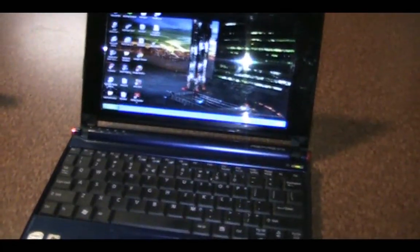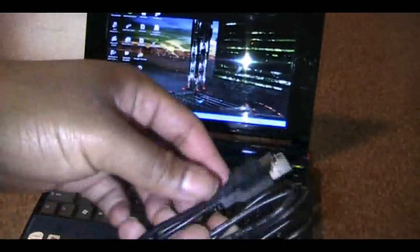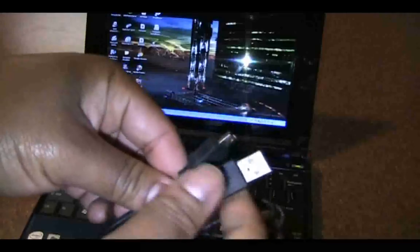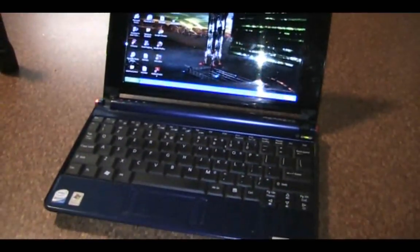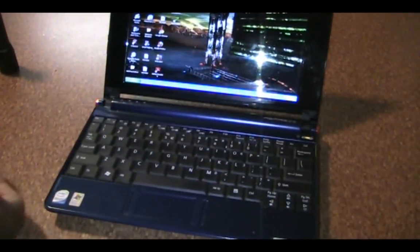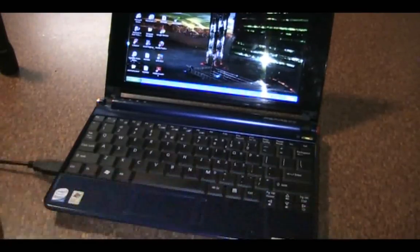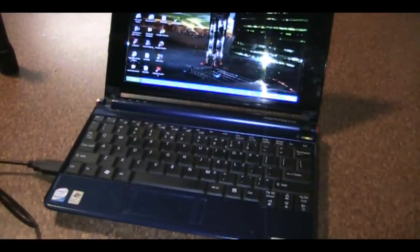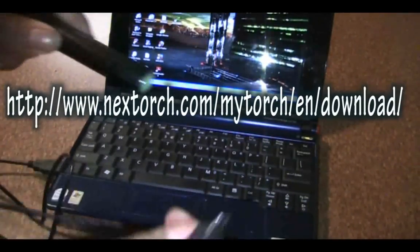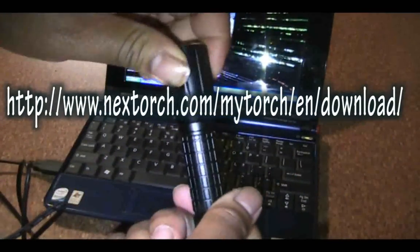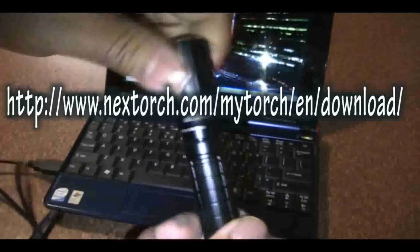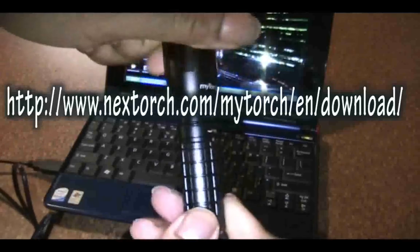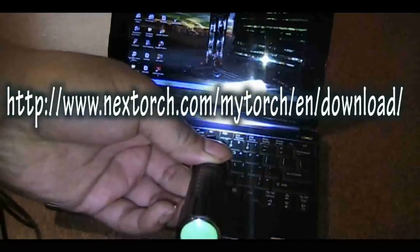First, you want to do is take your USB port, plug it into your computer after you've downloaded the NextTorch software, of course. That link is going to be in the description. The only thing you have to do then is twist up the head, turn on the light, because it does have to be on.